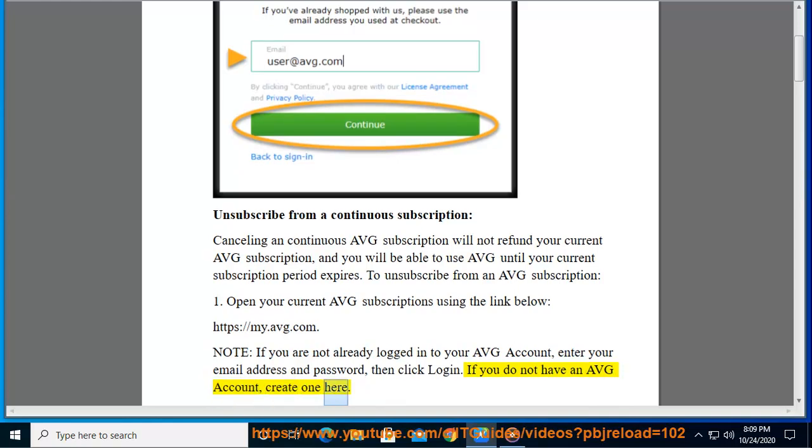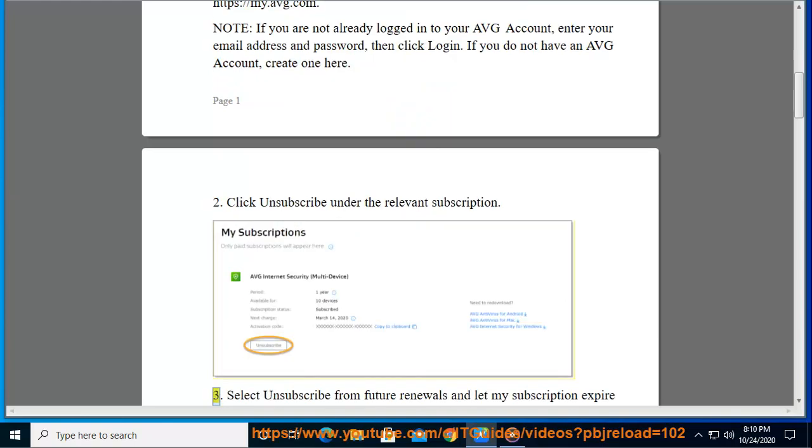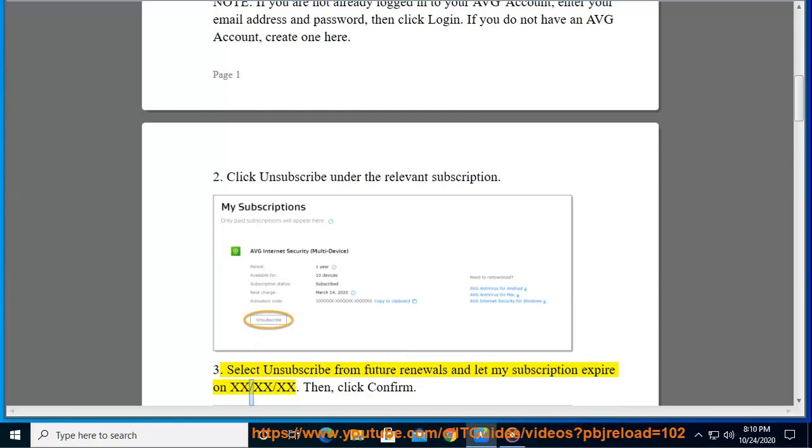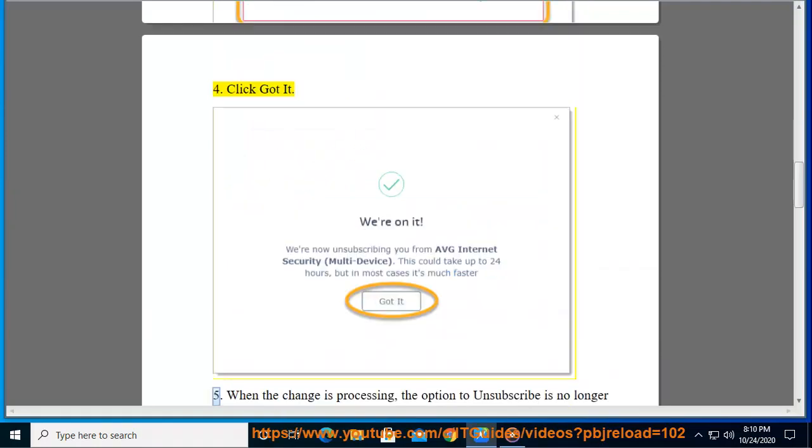Step 2, click unsubscribe under the relevant subscription. Step 3, select 'Unsubscribe from future renewals and let my subscription expire', then click confirm. Step 4, click Got it.